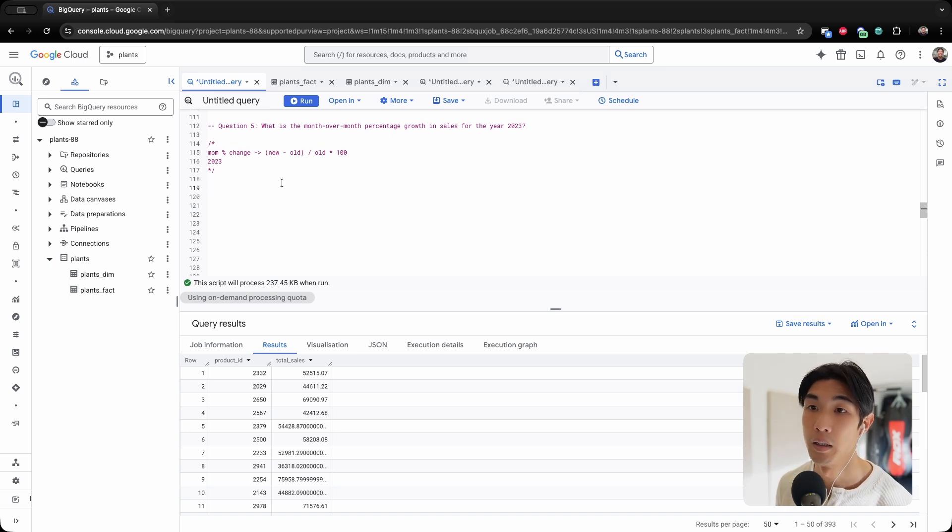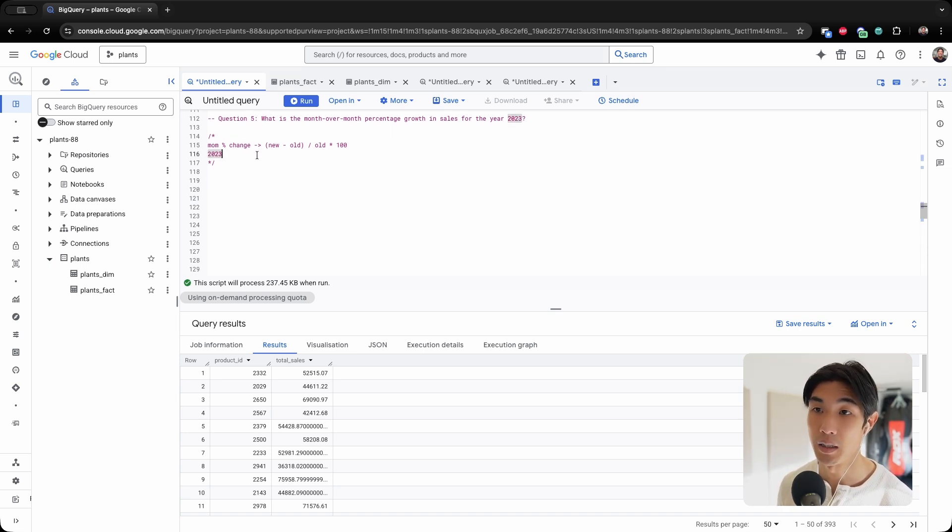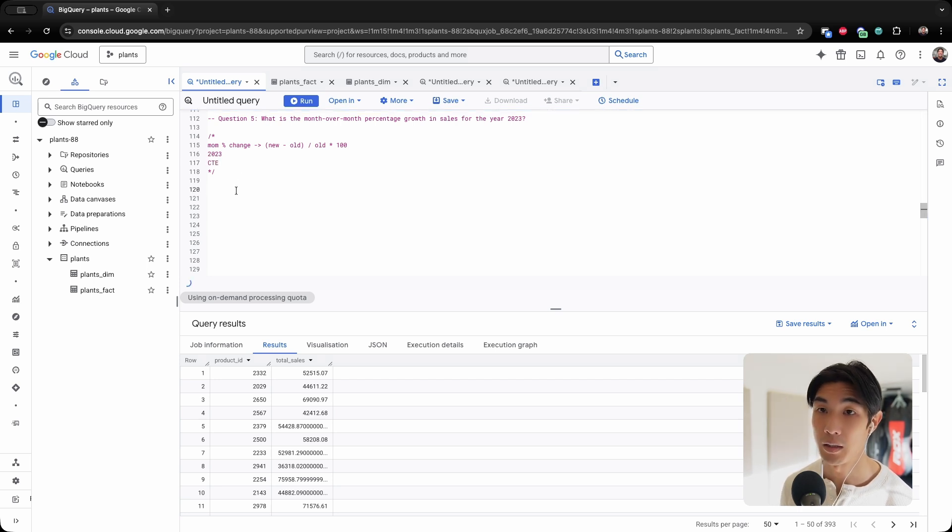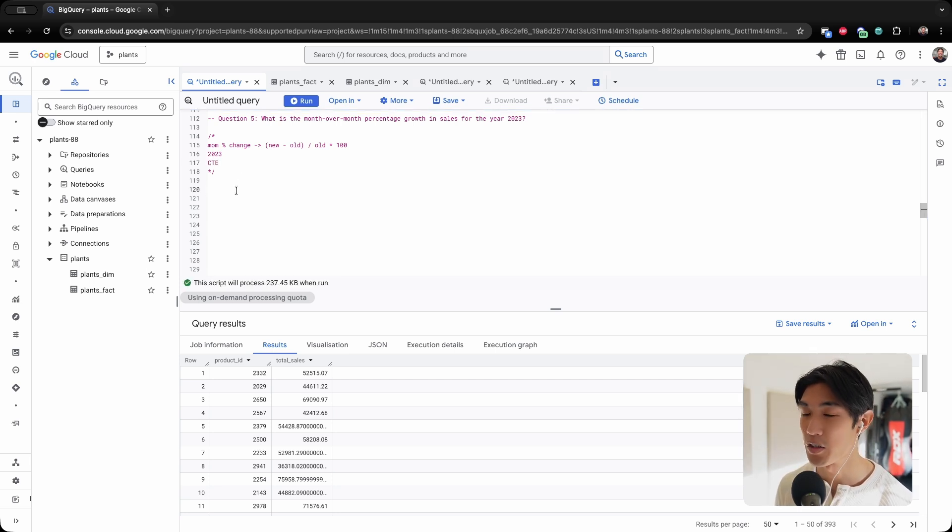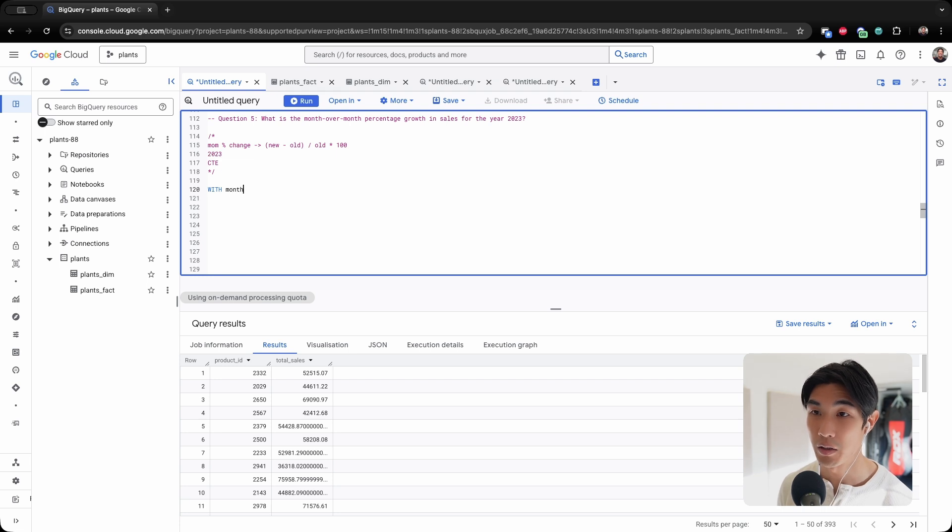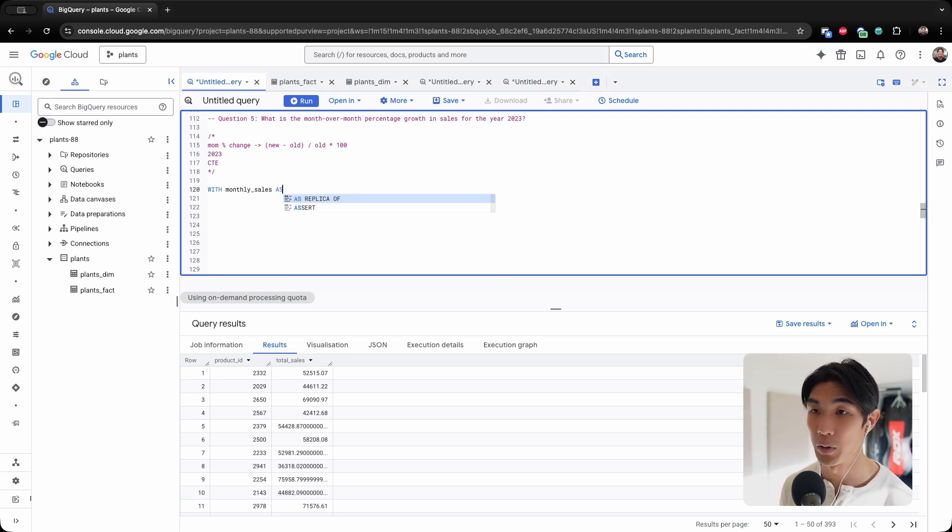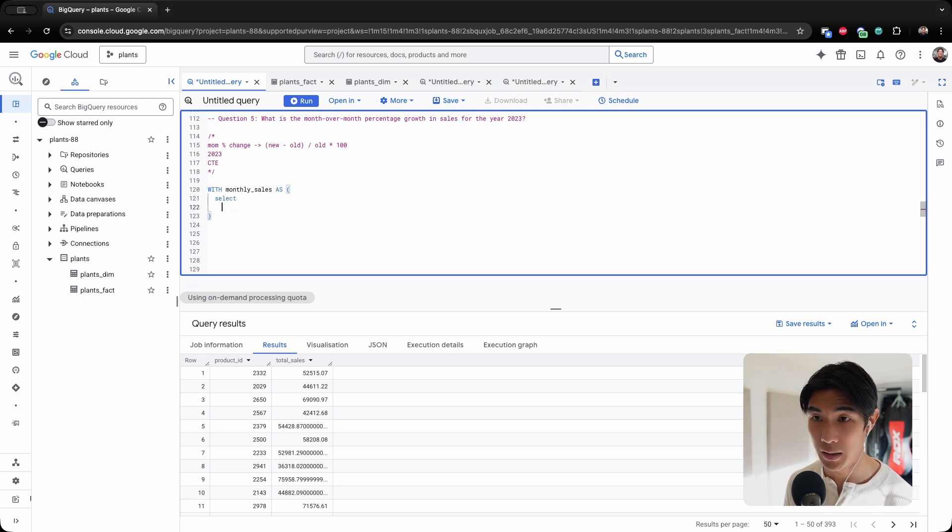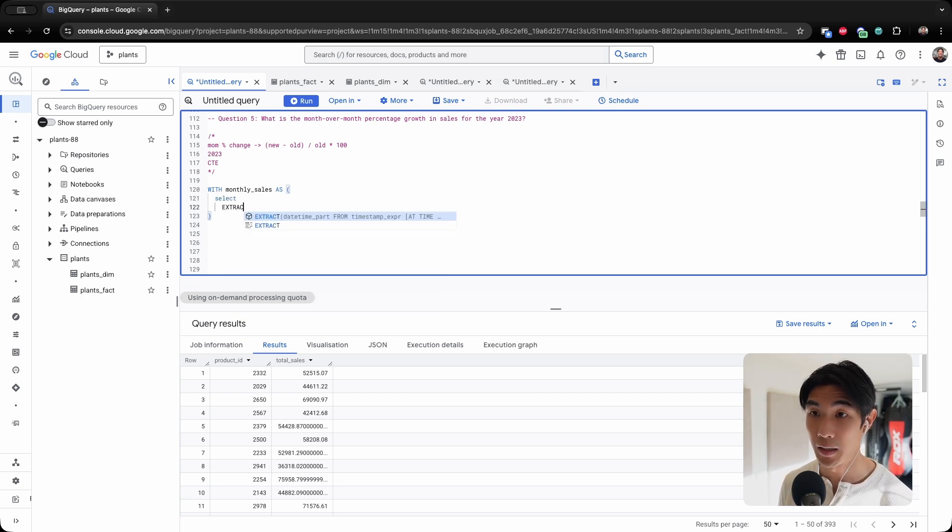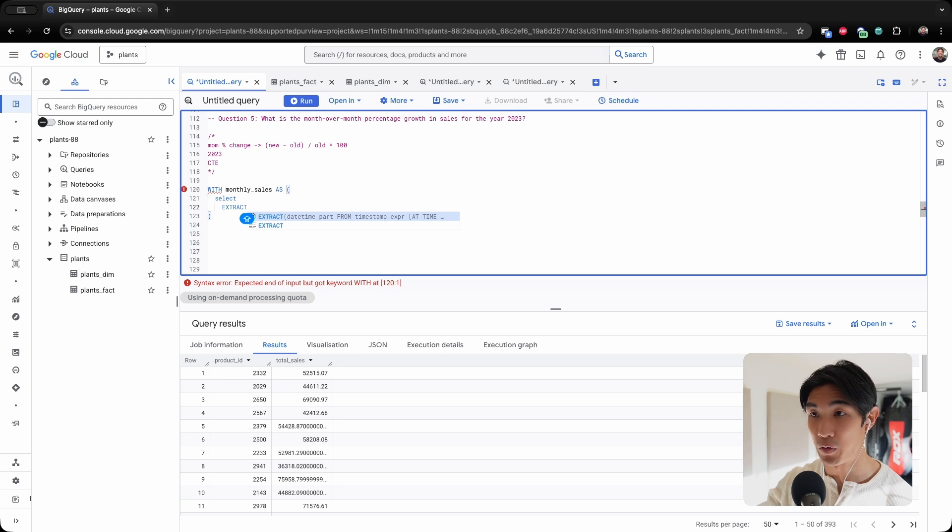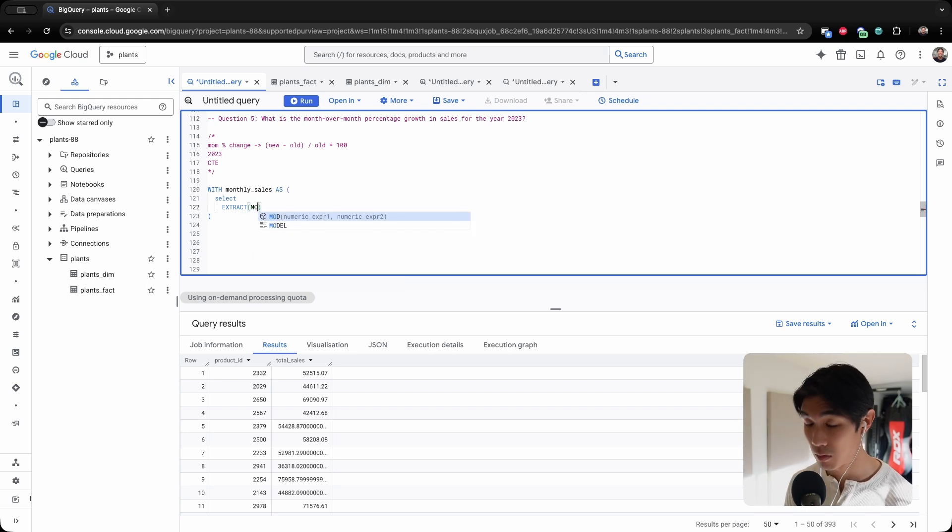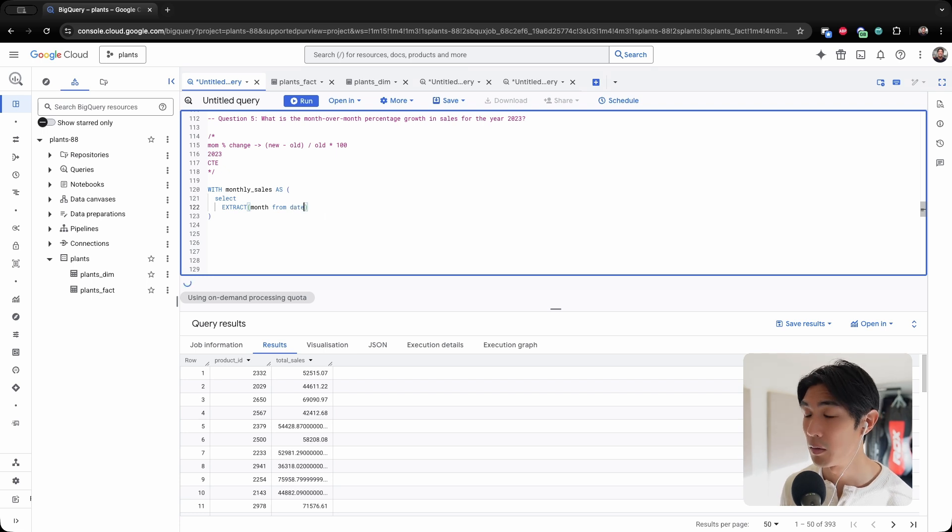So the way I like doing these questions is using a CTE, and then I just select from the CTE. It just makes everything so much neater. So let me create one called monthly_sales. You already know the syntax. And I will select... First of all, because I need the month-over-month percentage growth, I need to extract the month from my date column.